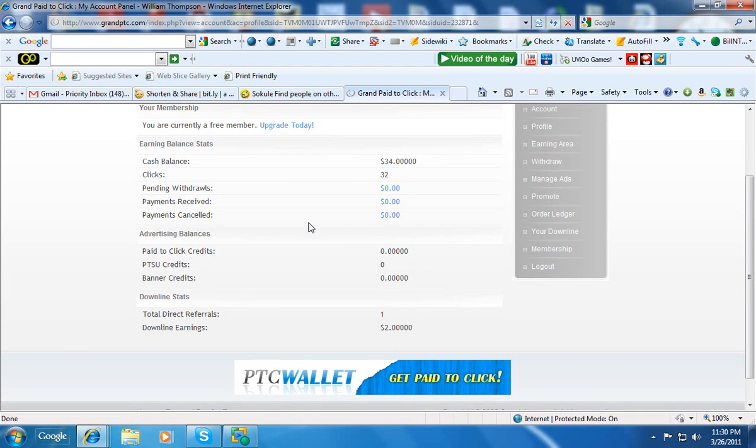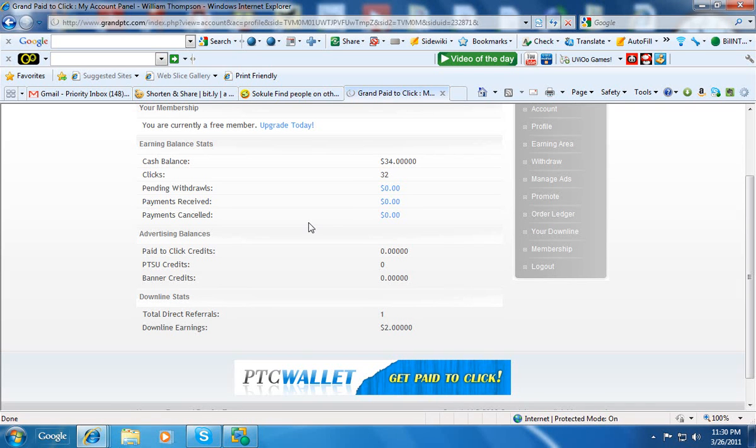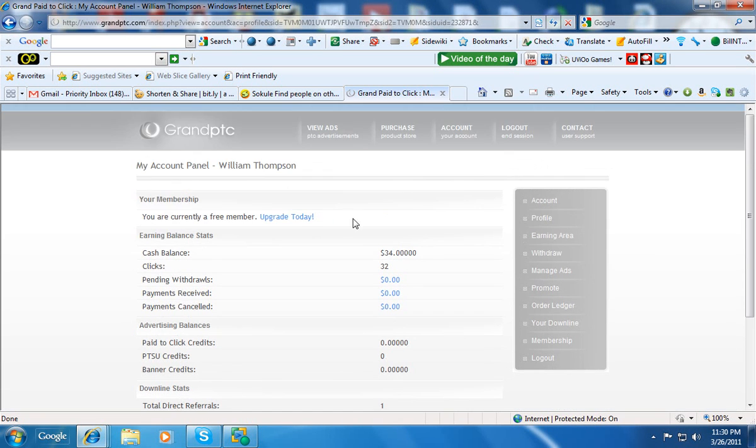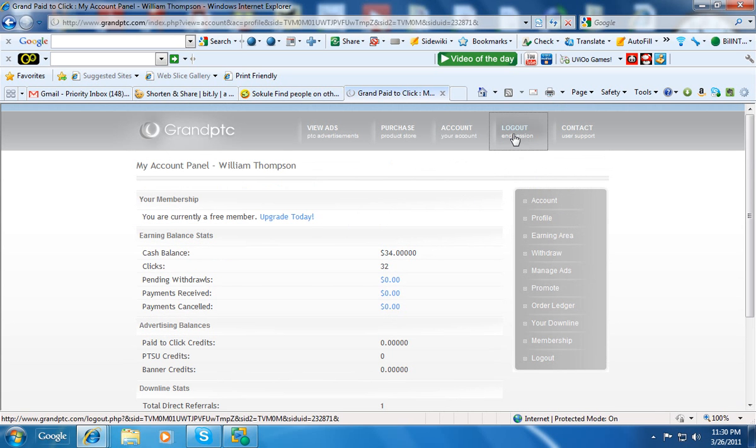If you'd like to help me, like I say, the referral URL will be right down below this video. I'd appreciate it if you'd click it and sign up and see what it's like, do a few clicks. It doesn't take very much time. I appreciate you watching my video and you have a great day.